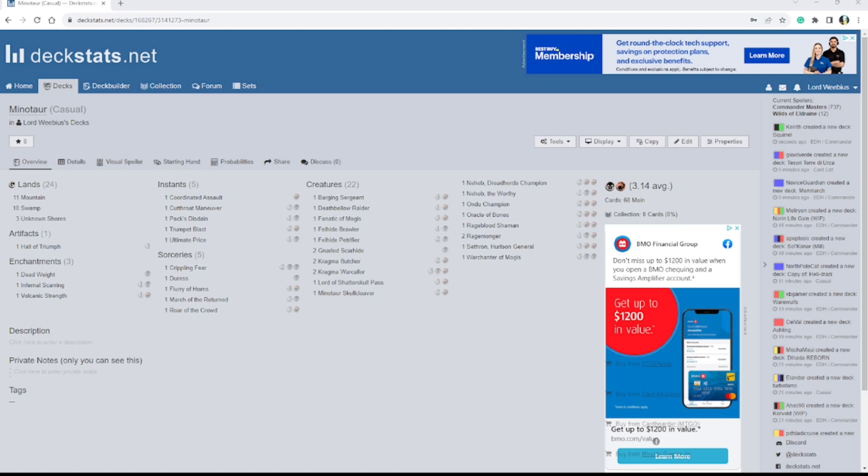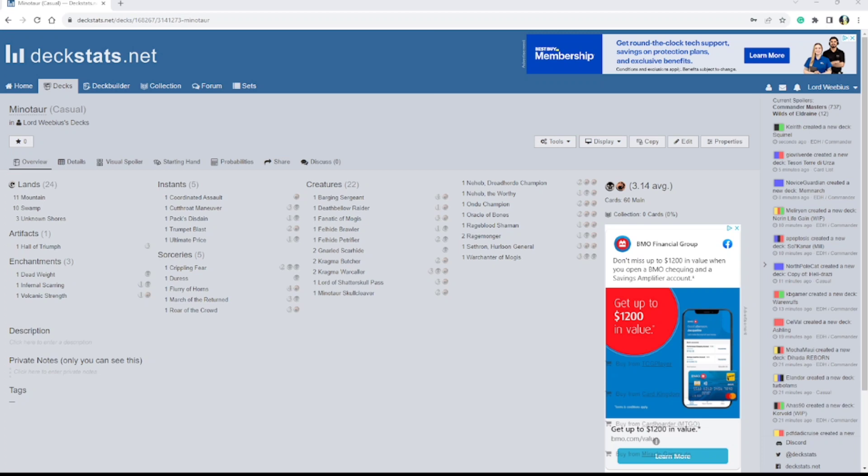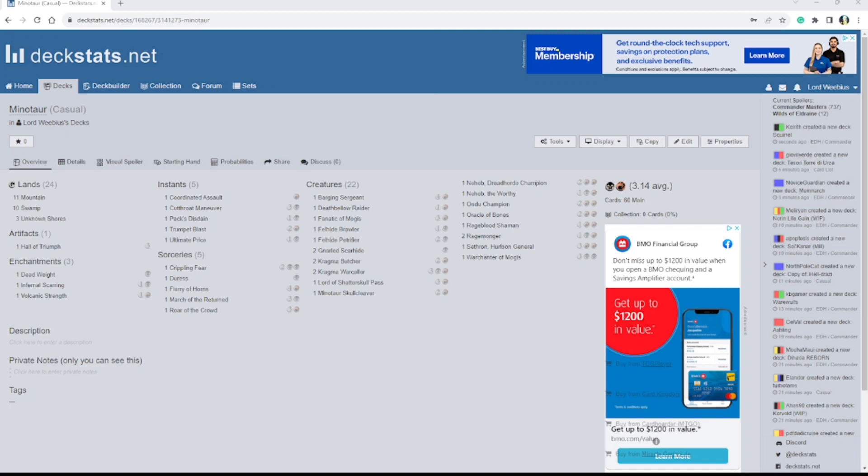And then you could always go follow me on Twitch at twitch.tv slash Lord of Weebius, love to see you there. And then don't forget that I am going to start a new channel soon called Weeb Fitness. And yeah, I think that's about it. Yeah, I'll see y'all later!